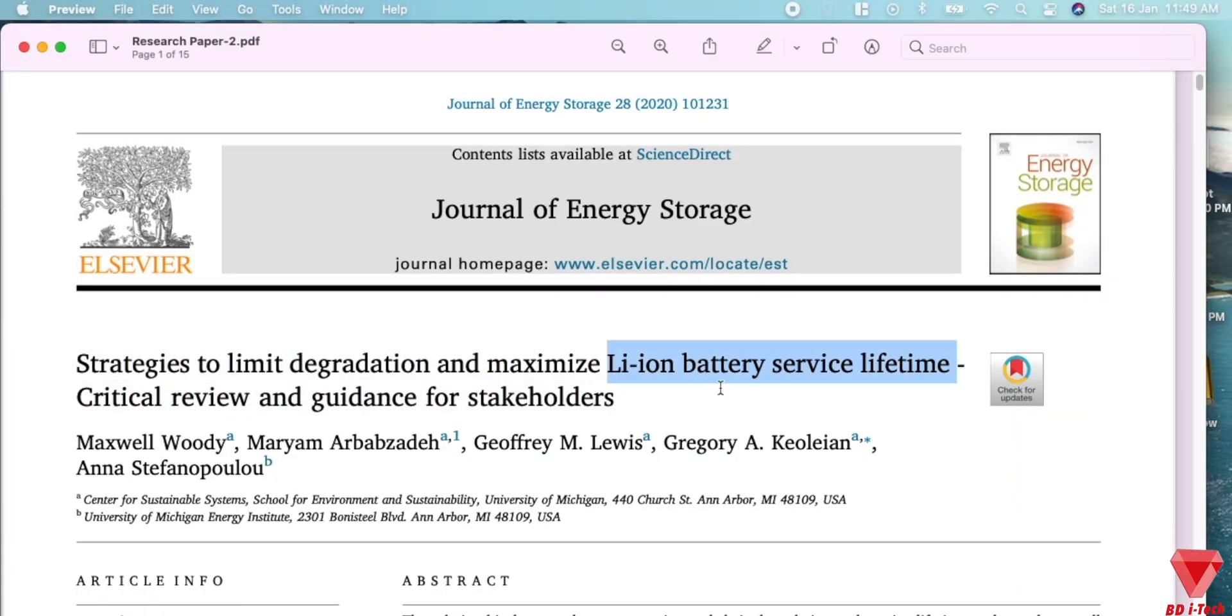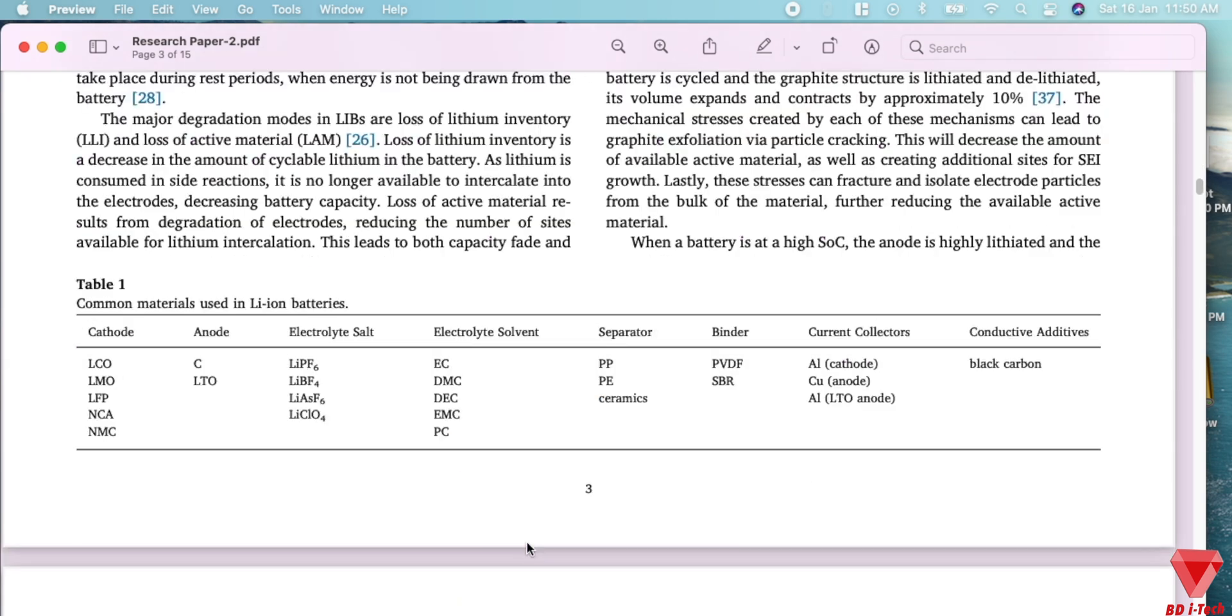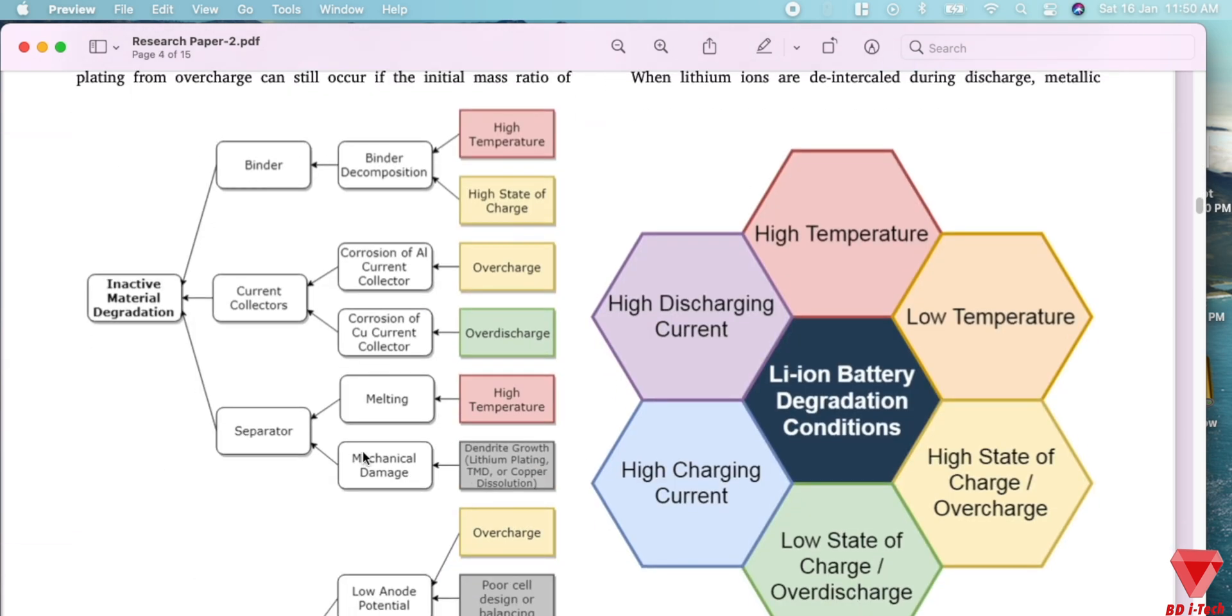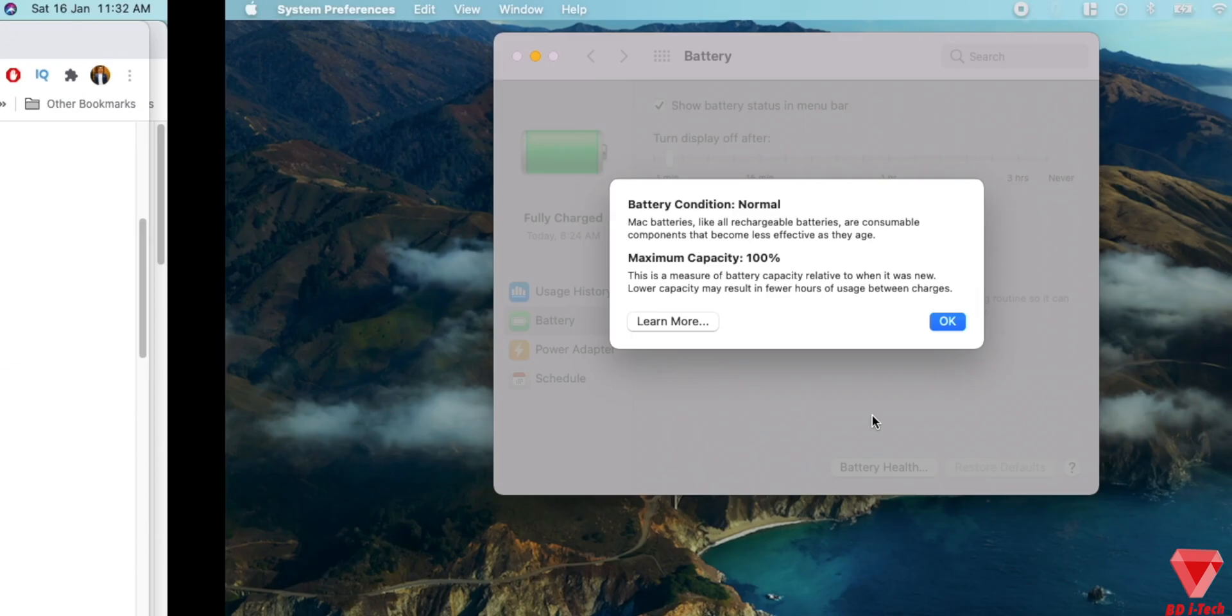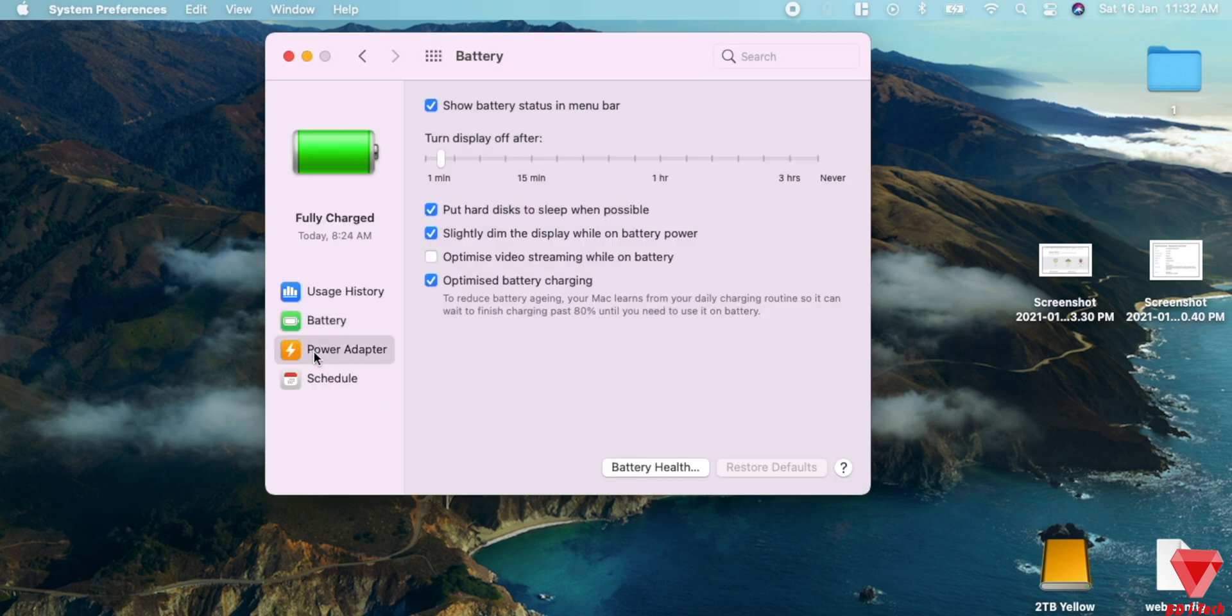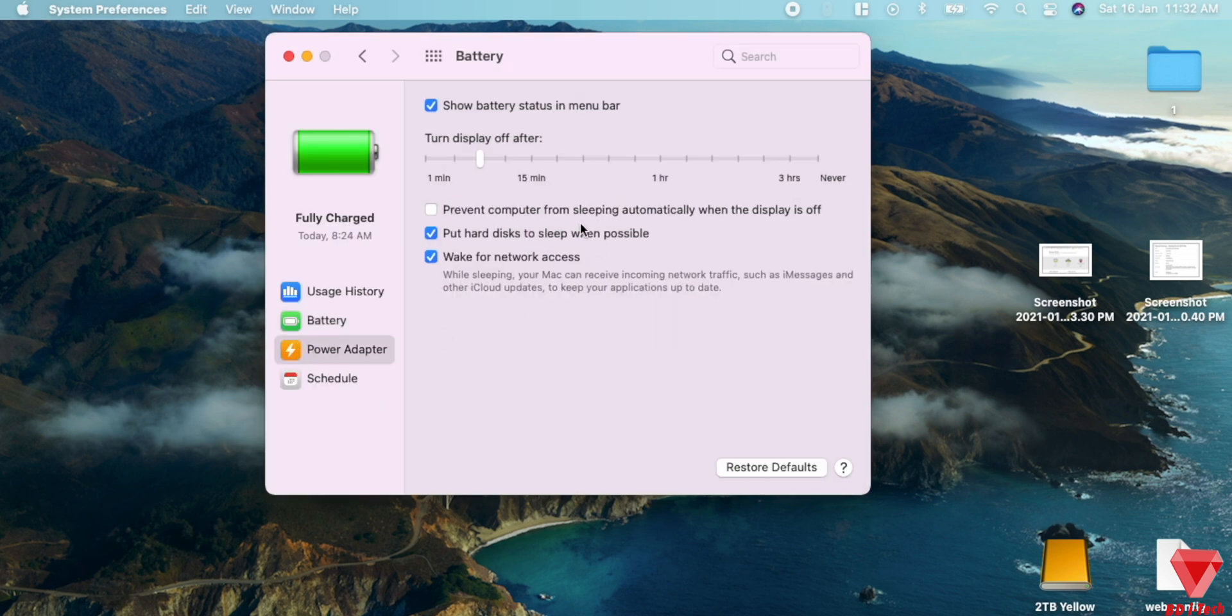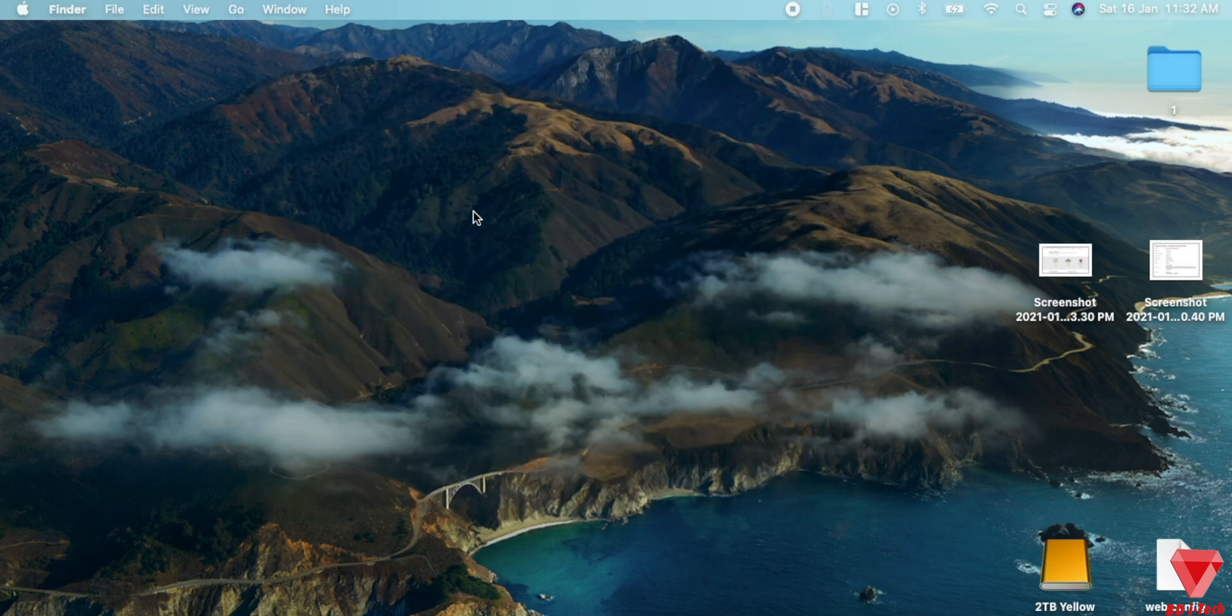These findings apply to M1 Mac as the new M1 architecture consumes very little battery with at least 40% increase in battery life compared to Intel Macs. Also, these findings apply to older versions of Intel Macs as well.